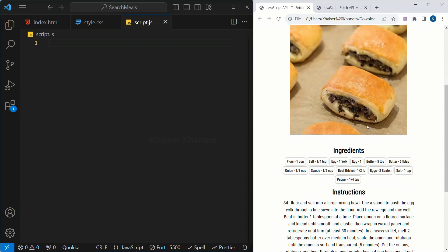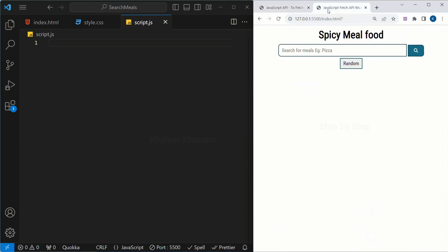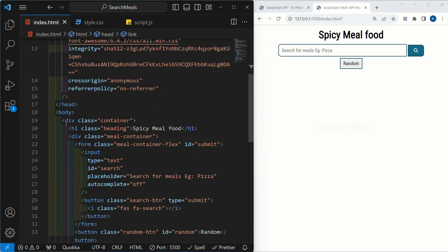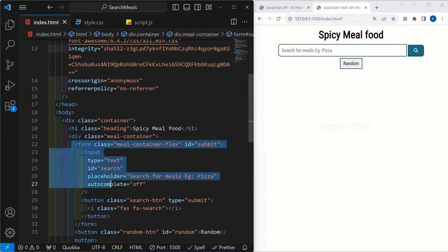Whatever basic stylings I have done, I have already pasted in the comment section. If you want you can copy that and paste it in your project, or you can give your own stylings. Now inside this, the first thing we are going to do is access the variables — for the search button, the random button, the input value, and the entire form. For all of these we are going to create separate variables.